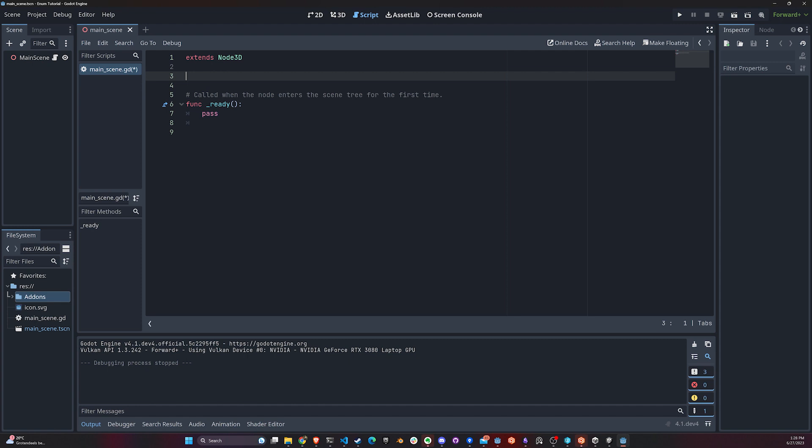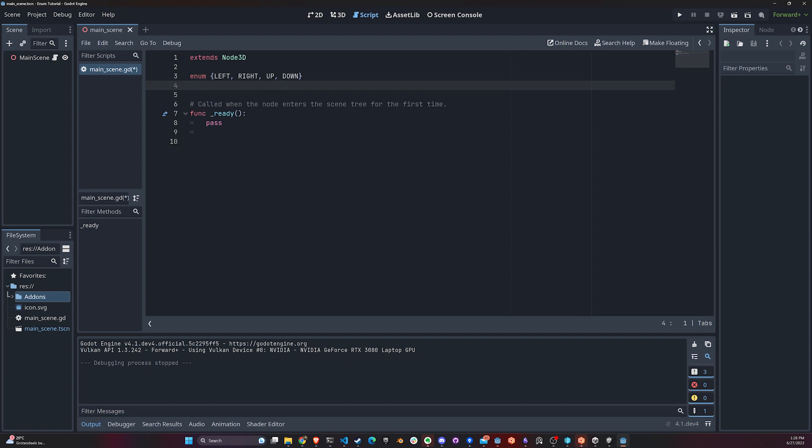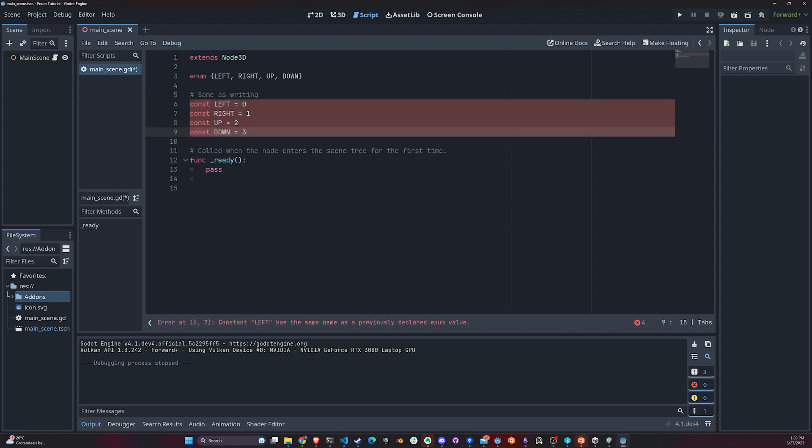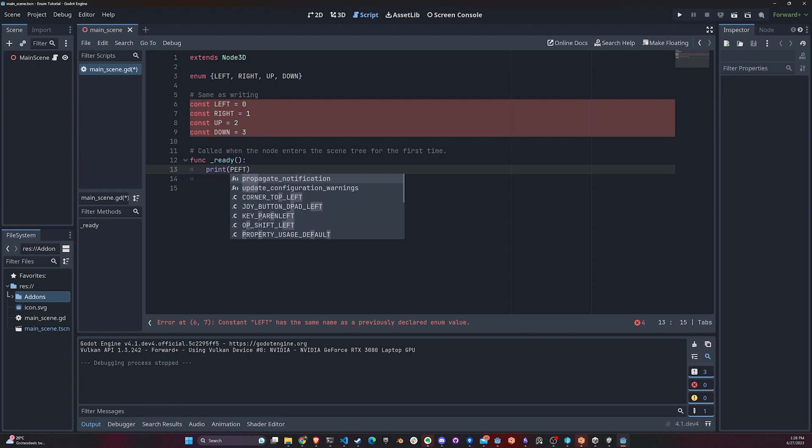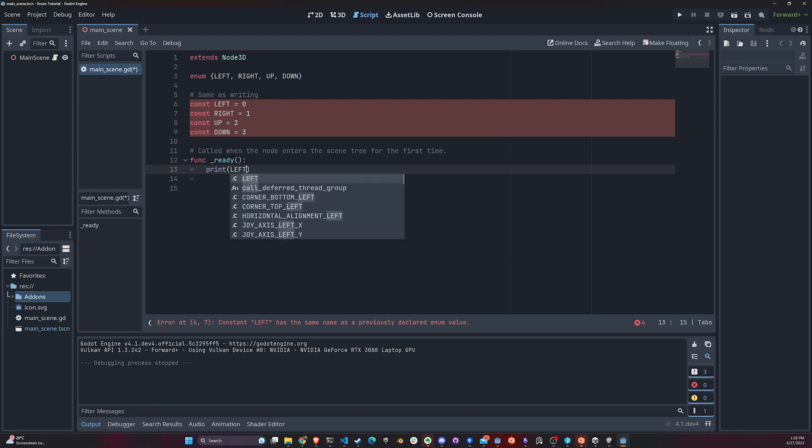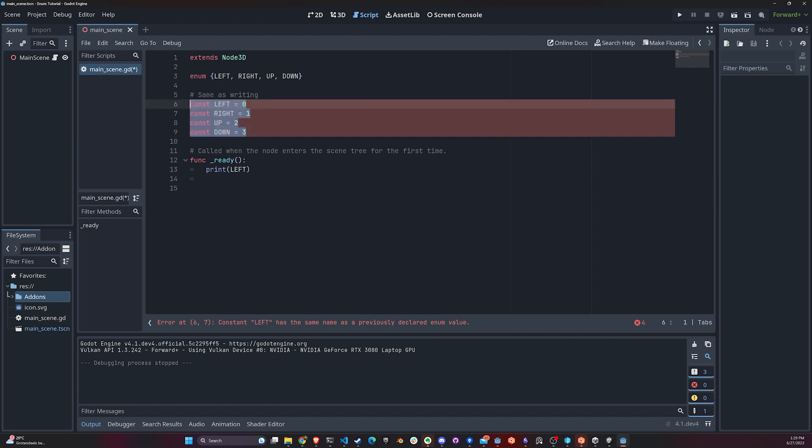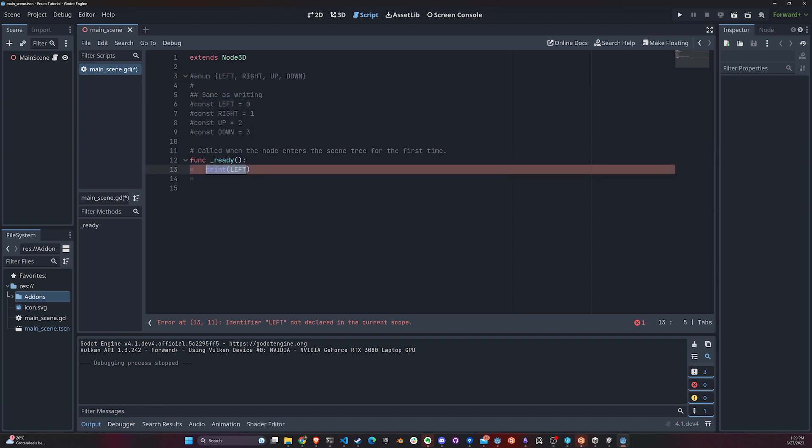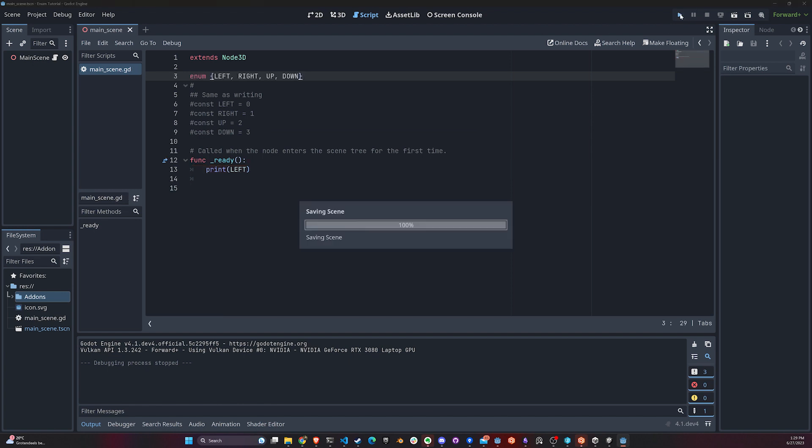I'm going to show you with some code snippets. First, you have this type of declaration - a global enum. This is pretty much the same as declaring four constants here. You can see they're actually complaining because they have the same name. If I print left here, I'm going to get zero. It doesn't matter if it's declared like this or like this. I'm going to comment this out because it's complaining.